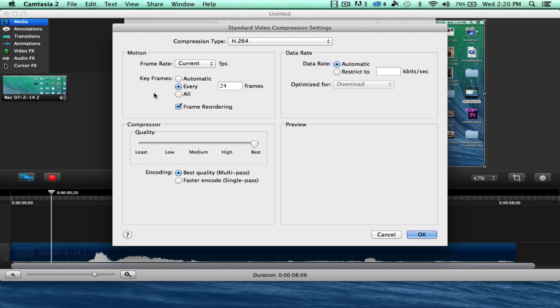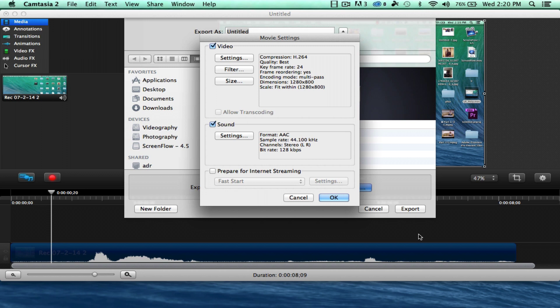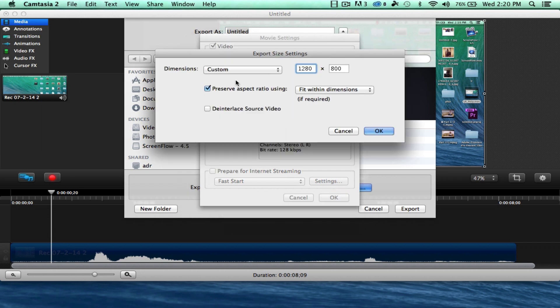And then everything else that you see on my screen, just multiply that. Hit OK. And then we want to do size. So now we want to export in a size. So I'm probably going to export, let's say, 1290 by 810. That's going to be my export size.